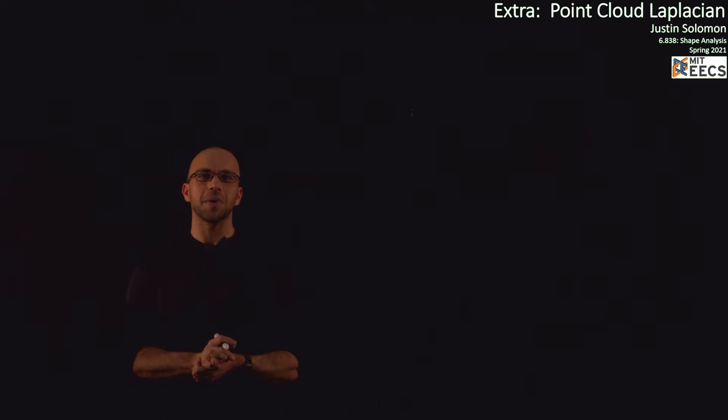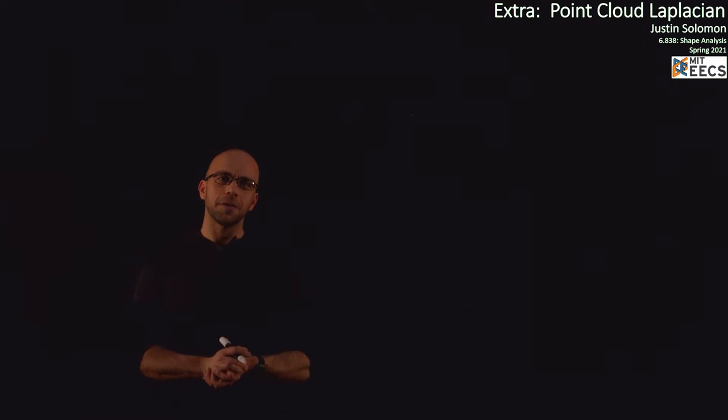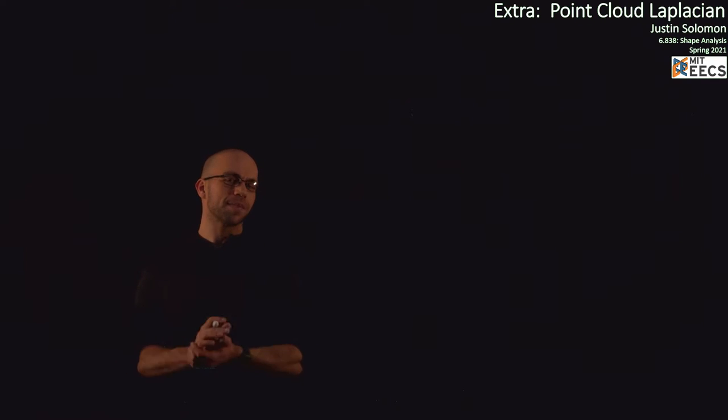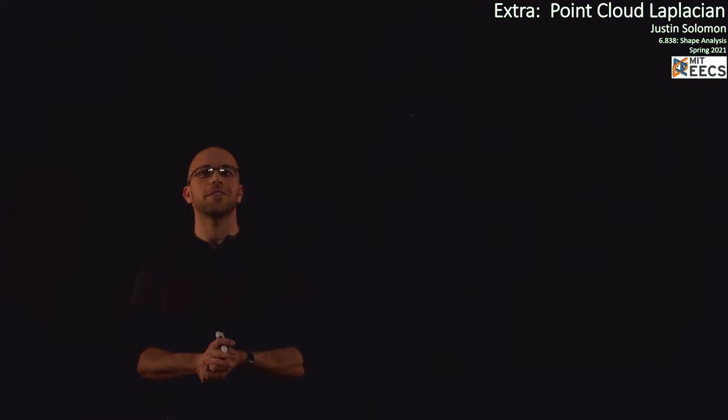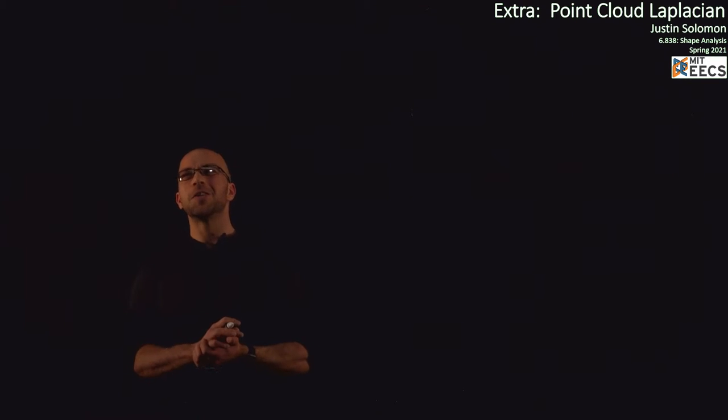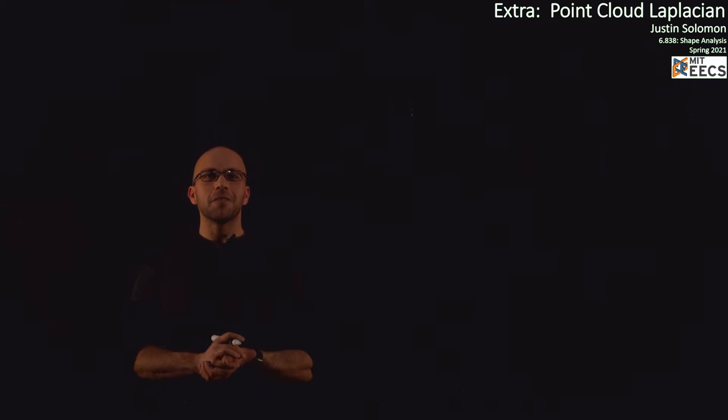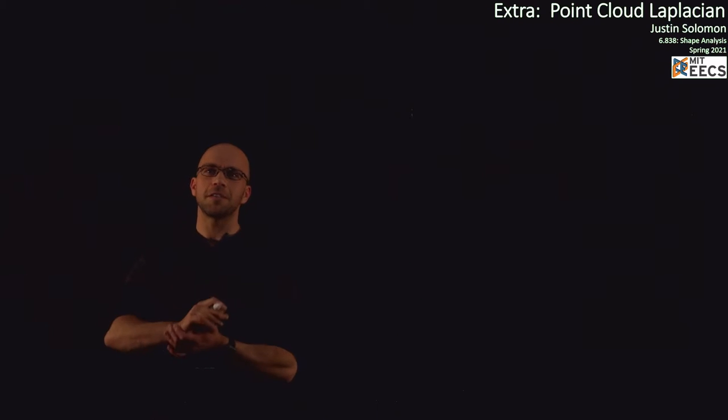Hello everybody, and welcome to this supplemental lecture segment for 6.838. We just spent our last lecture developing a Laplacian operator that is really just a matrix that works for triangulated surfaces. But in our class, we kind of ping-pong back and forth between low-dimensional geometry processing style applications and high-dimensional machine learning. So I thought in this extra lecture segment I would derive a Laplacian operator that's quite popular in the machine learning literature, for example, for manifolds of data embedded in some high-dimensional space.